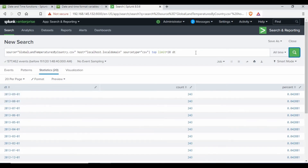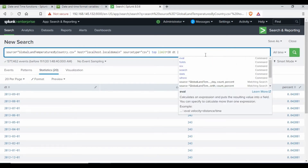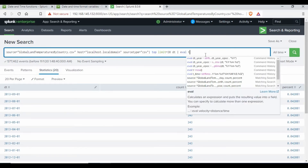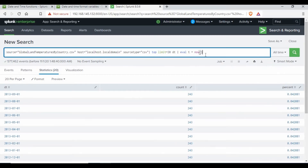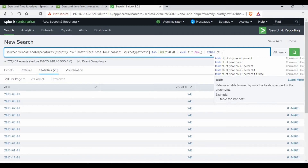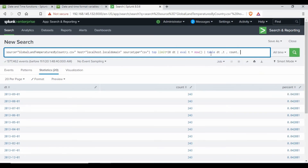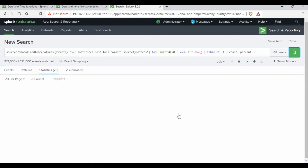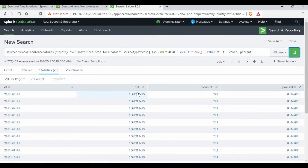We still have the field 'dt' from before. Now I'm going to use eval and call a variable 't' using the now() function — whatever the current time is will be saved into the field 't'. Let me add a table with values dt, t, count, and percent to see what we get.